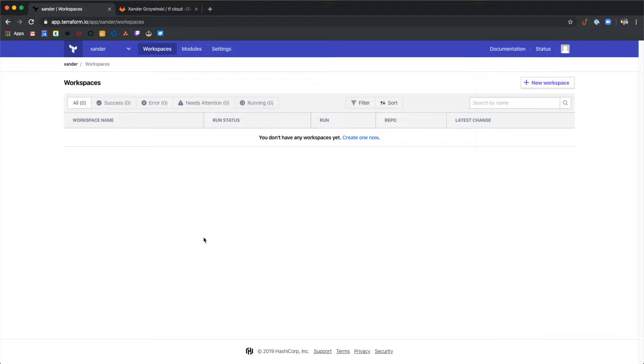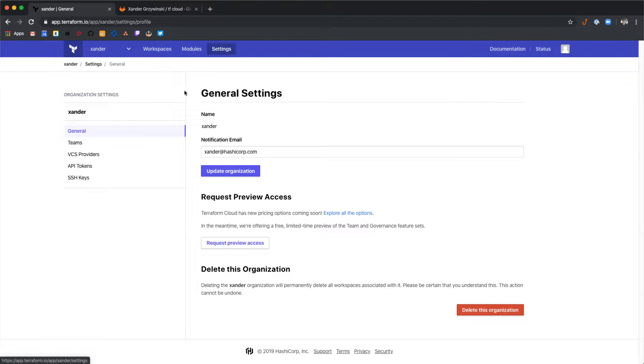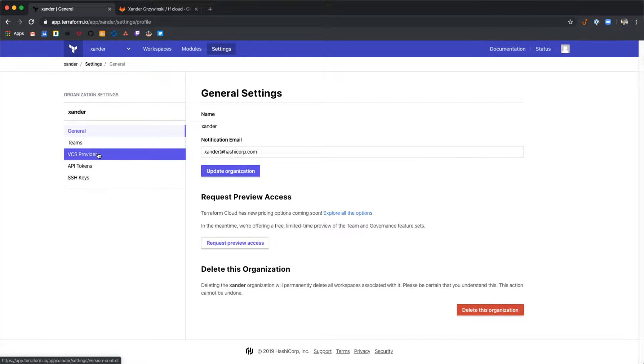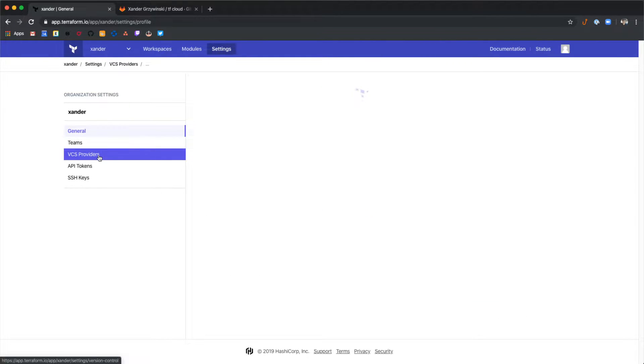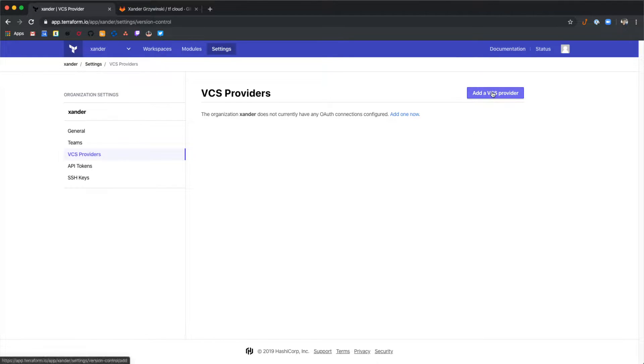To do this, select settings in the top and then on the left hand side menu select VCS providers. From here we'll select add a VCS provider.